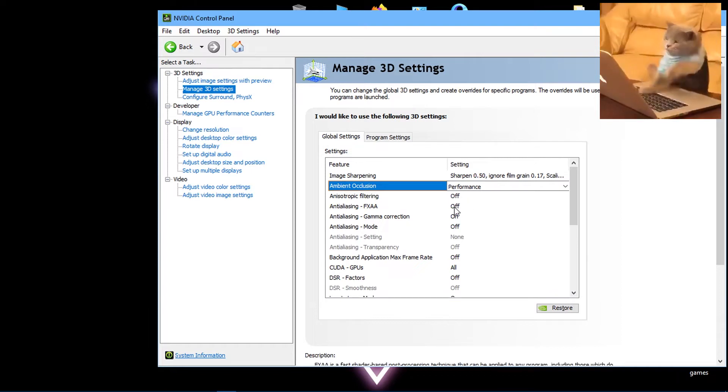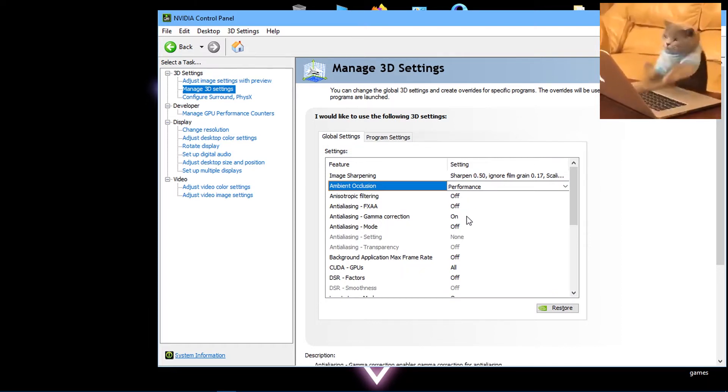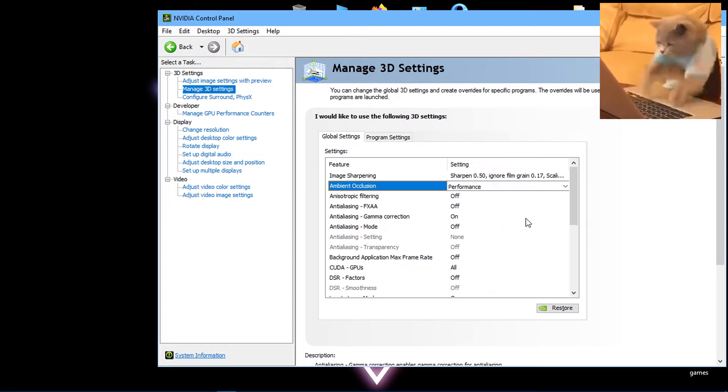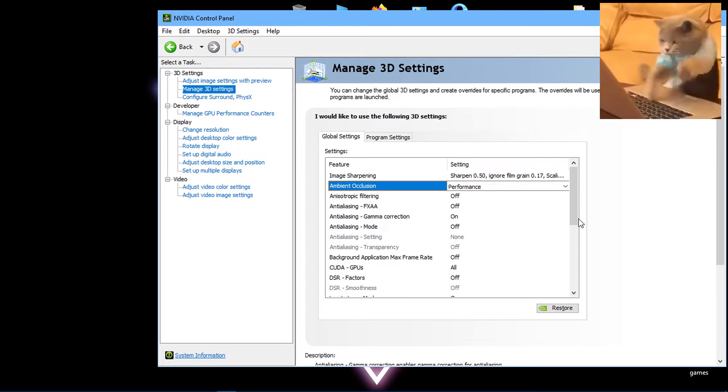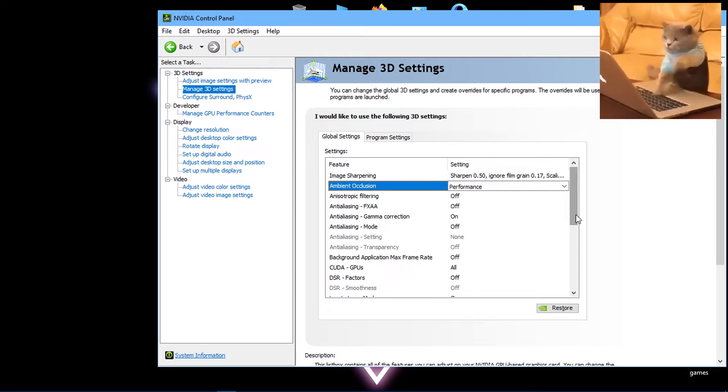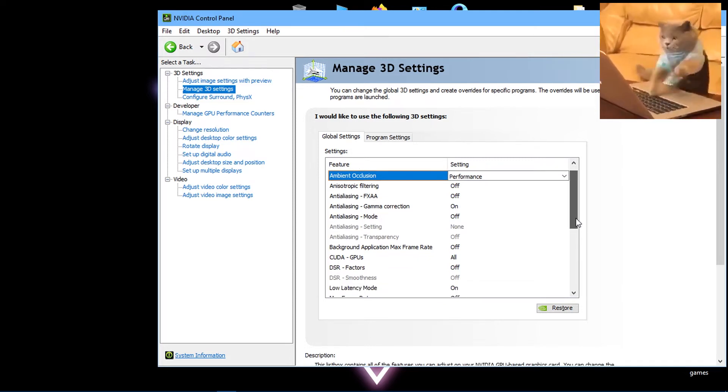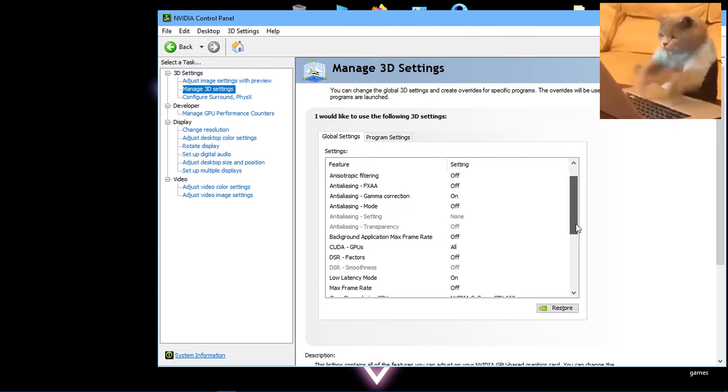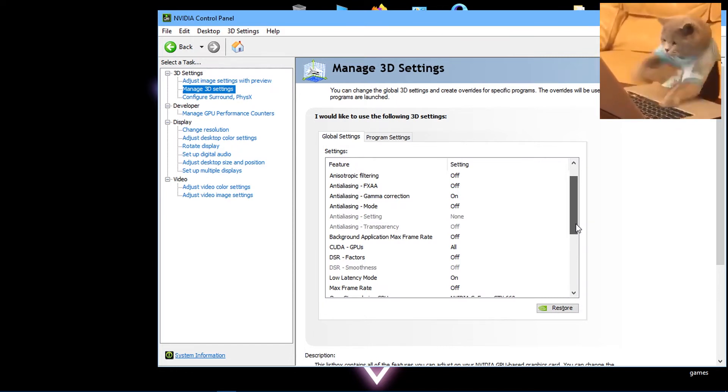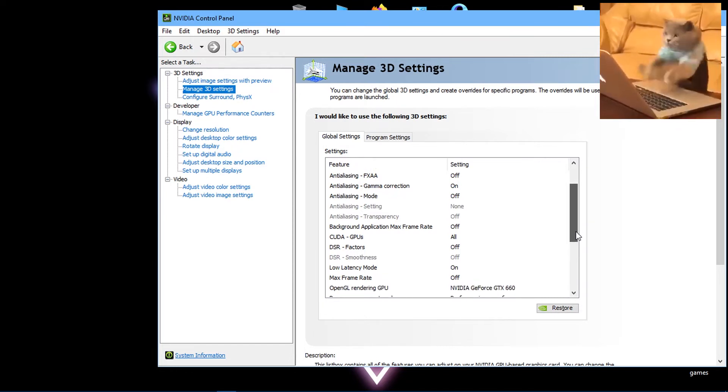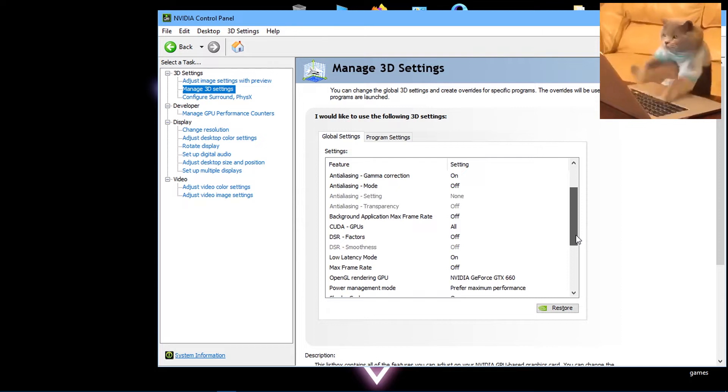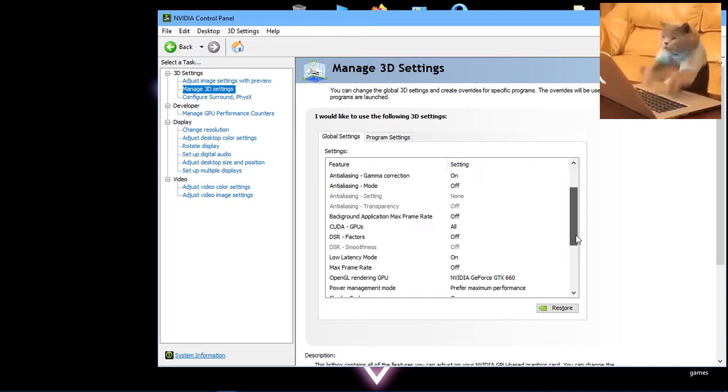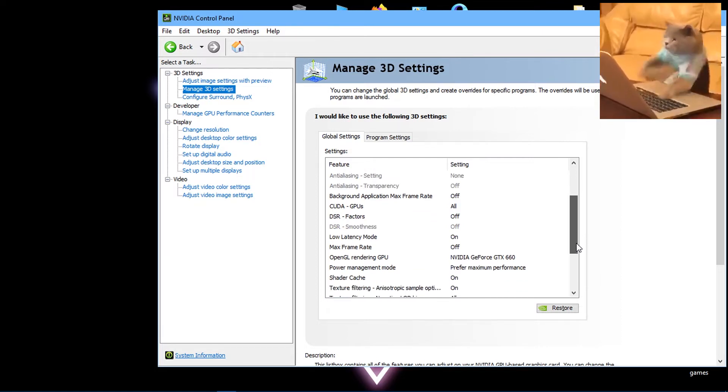Anisotropic filtering and Anti-aliasing FXAA both should be set to Off. Anti-aliasing Gamma Correction set to On. Anti-aliasing Mode should be Off. Background application max frame rate needs to be Off. Set CUDA GPUs to All, and DSR factors should be Off.